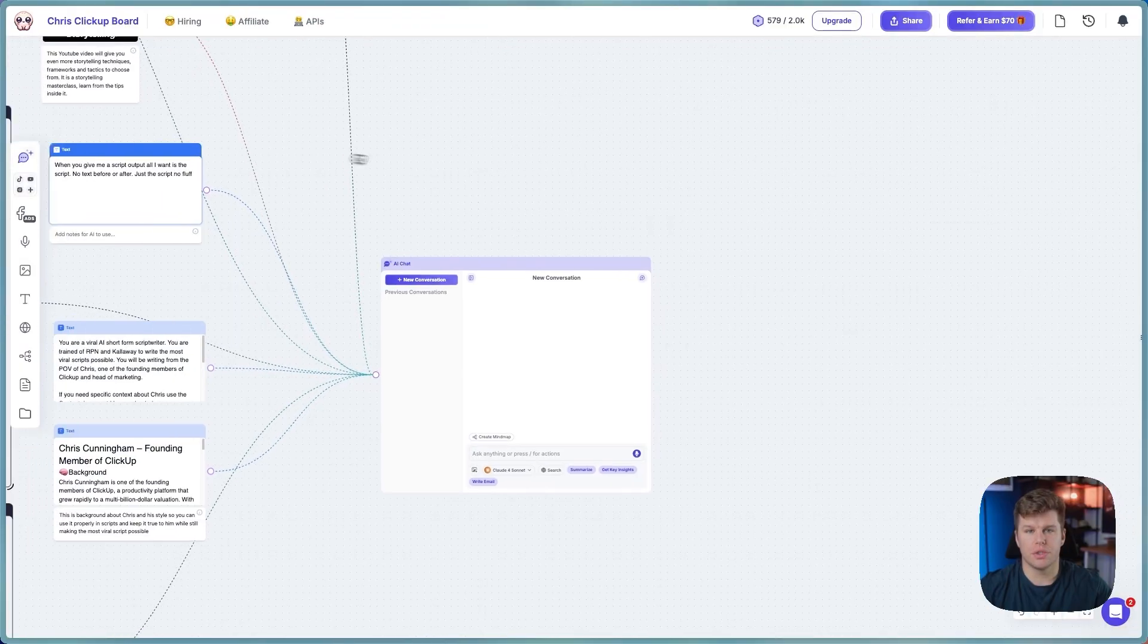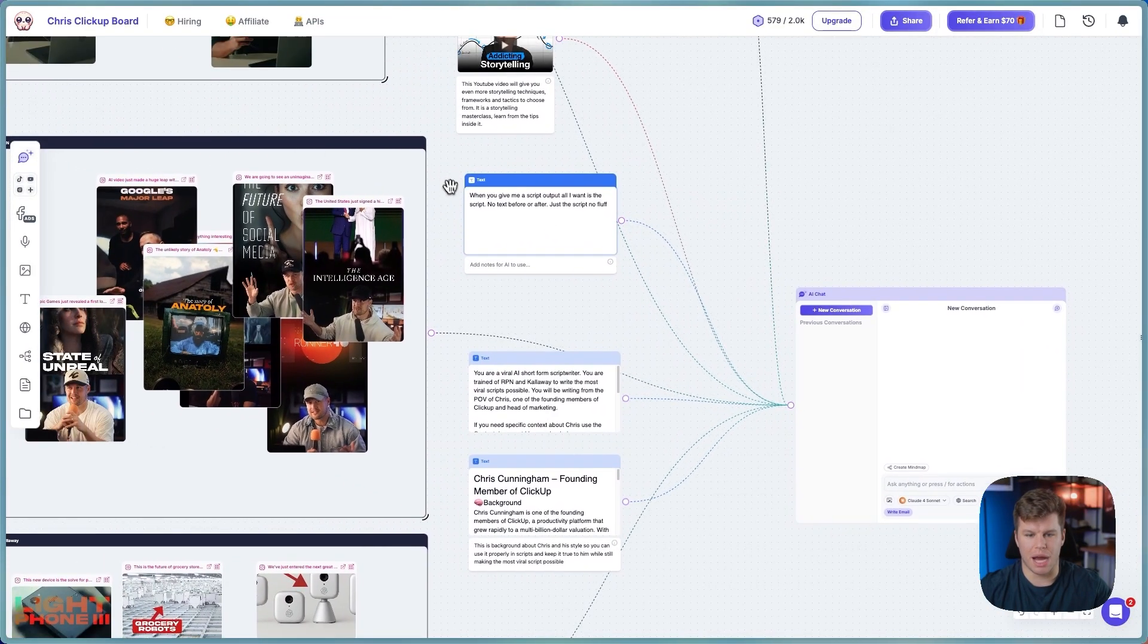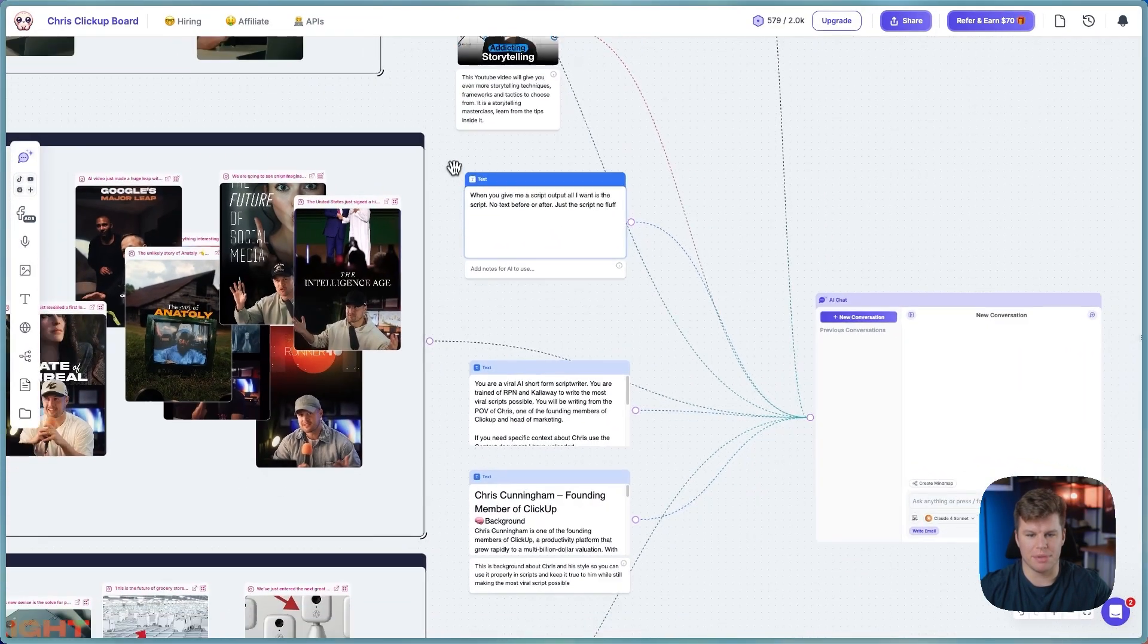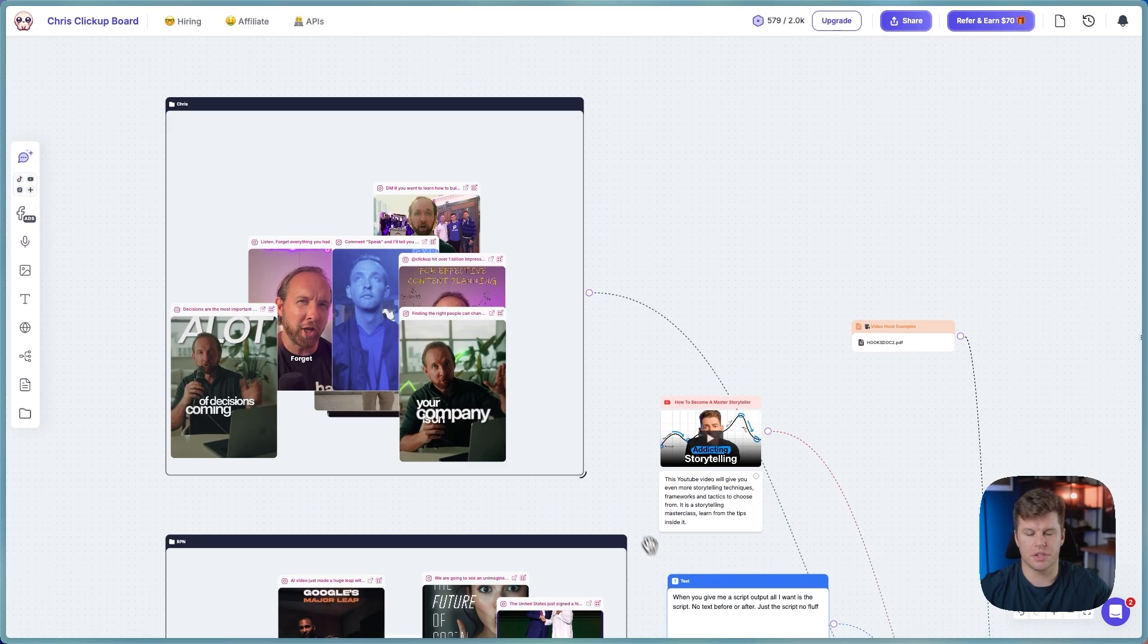So once we do that, it's going to send that information over to Poppy. And this is what Poppy is. It's basically a chatbot on steroids.